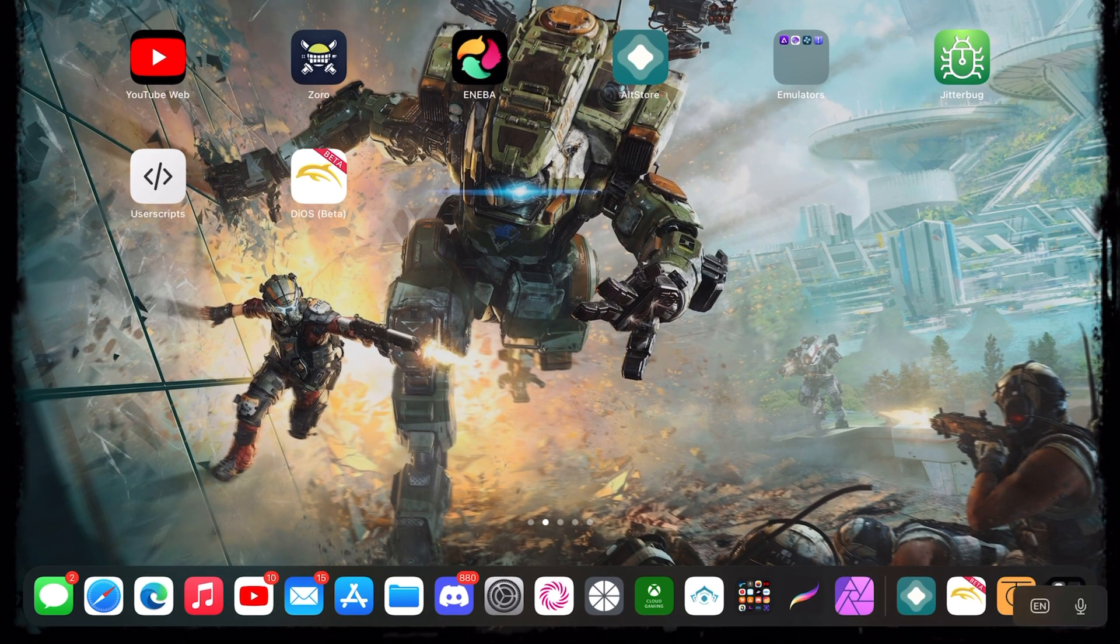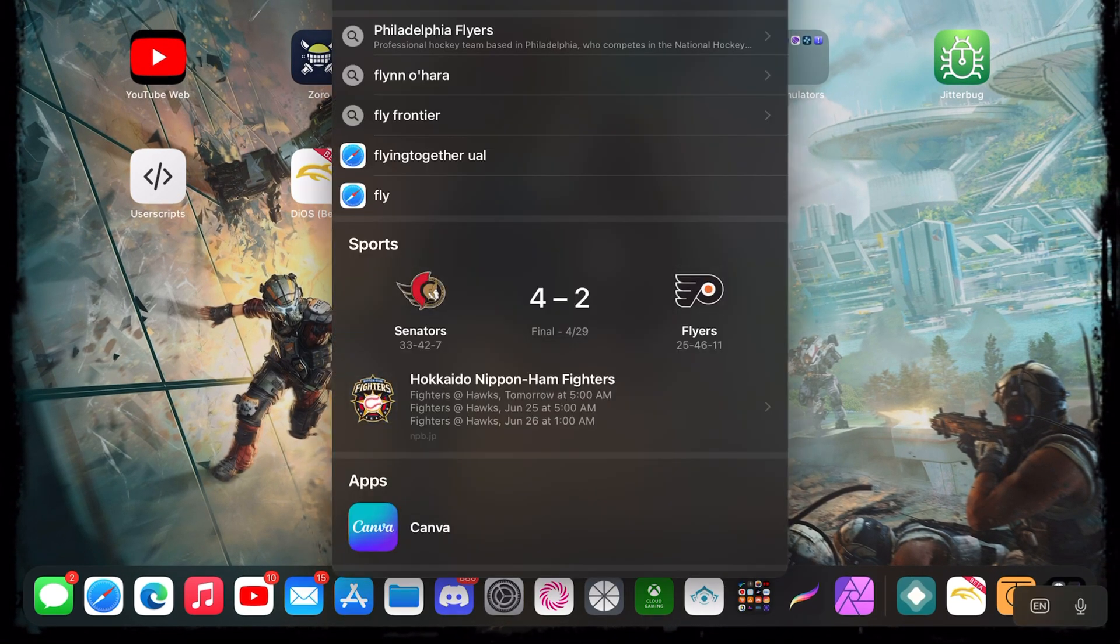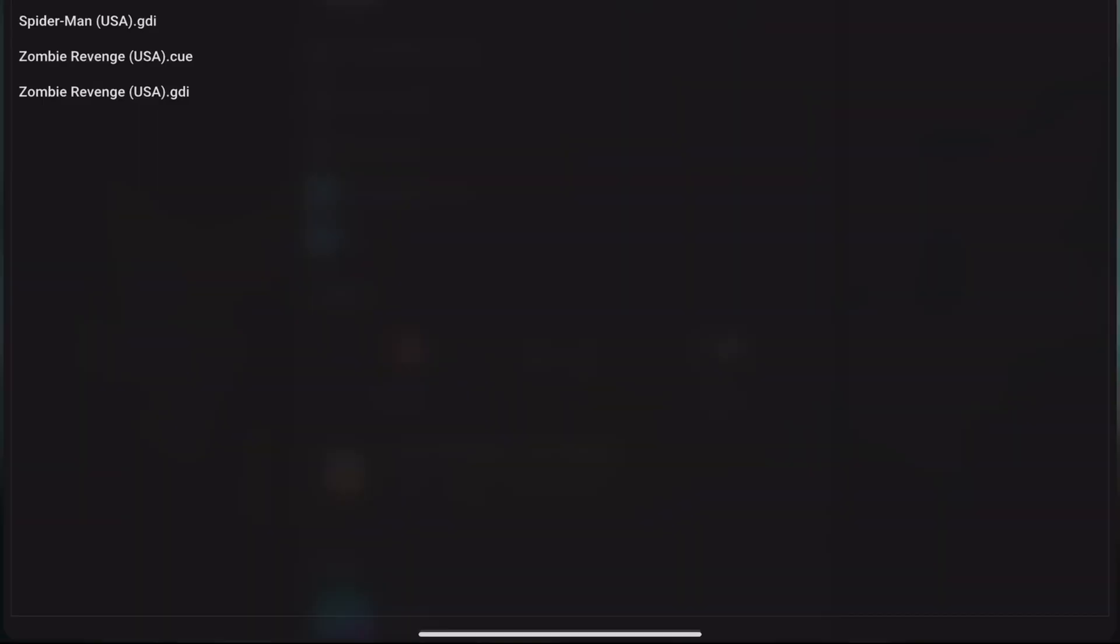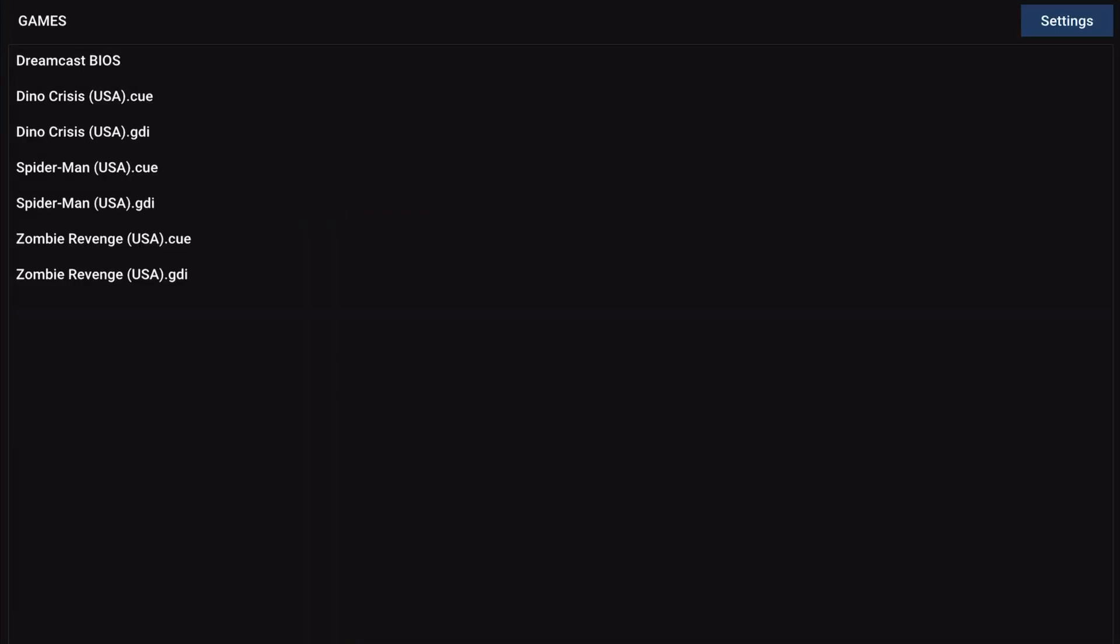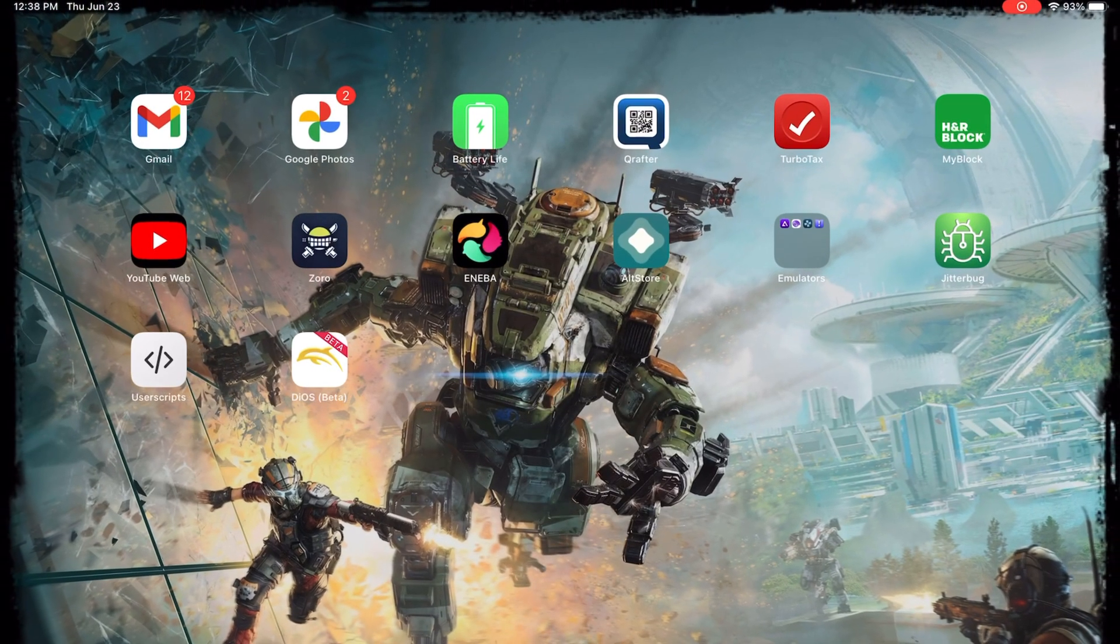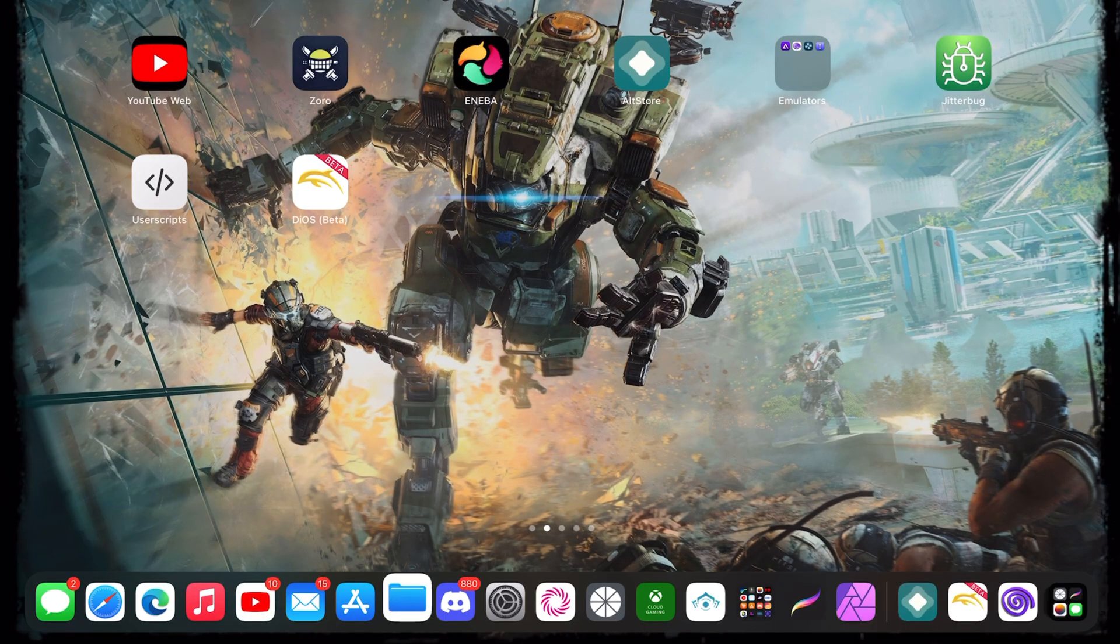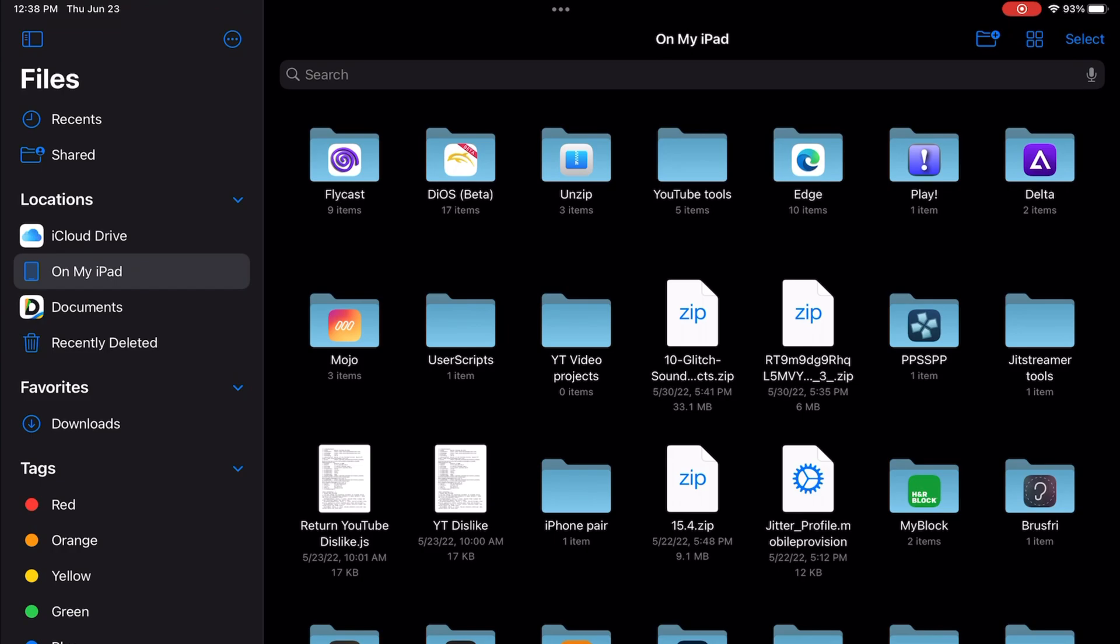As you can see, I already have the emulator here installed. After you install the emulator, you basically want to run it for the first time, just like I did in my previous video. By running it, it will generate the folders necessary where we need to place the files. After you run the app, you can close it and go to your Files app.